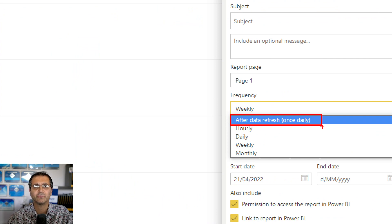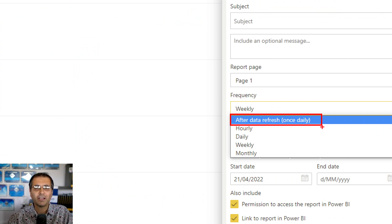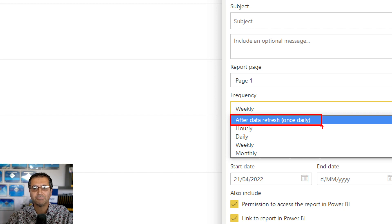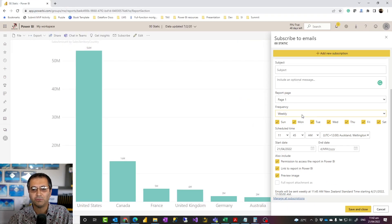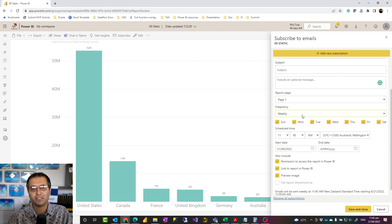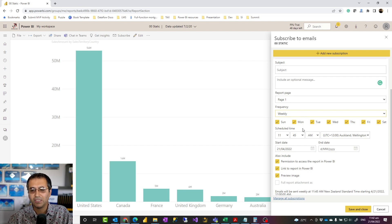For example, if you set your dataset to refresh once a day at five in the morning, as soon as the refresh completes the subscription email is sent to those users. Just remember this only works once a day — if your dataset is scheduled to refresh three times a day, it would only send once. Frequency configuration is one of the key things and it's pretty simple to adjust.